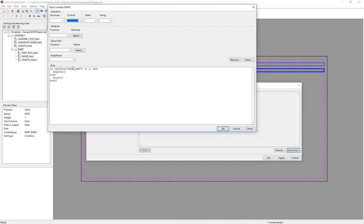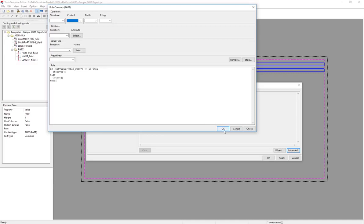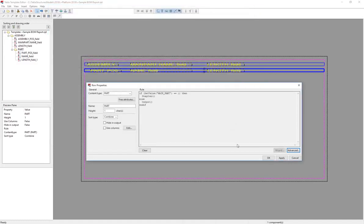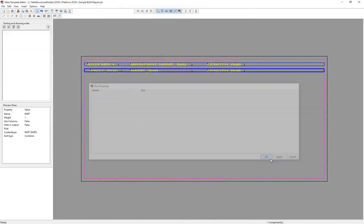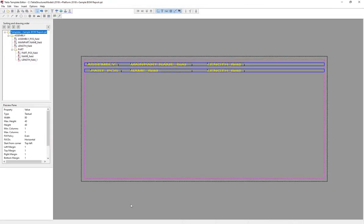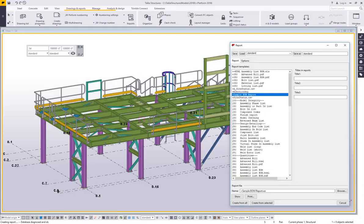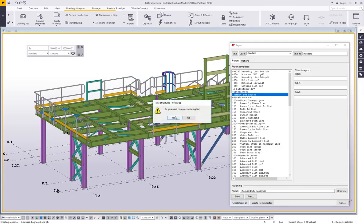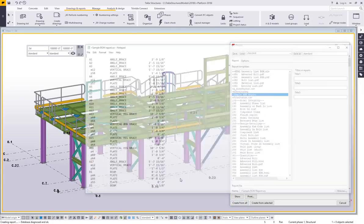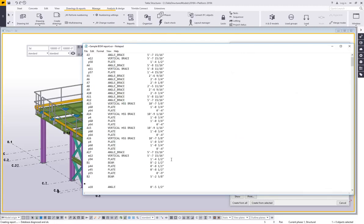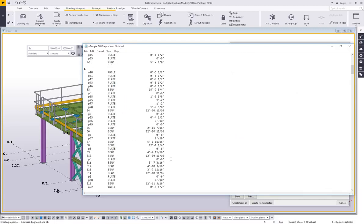You'll take a little bit of practice until you kind of get that syntax down. But believe me, it comes easy with time just like anything else. And don't be afraid to go ahead and open up one of our default reports, because then you can look at the rules in there and kind of deconstruct them and how we put them together. So I'll say okay here, I'll say okay here, and then save my report again, go back to my Tekla model, say create from all.